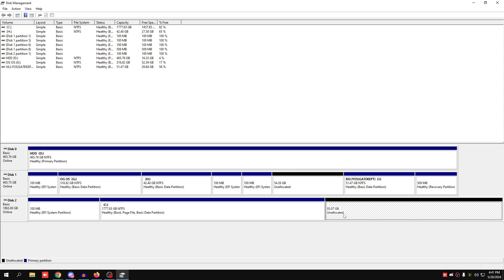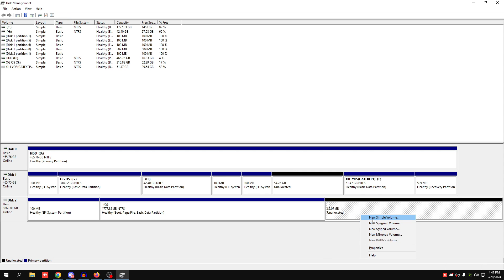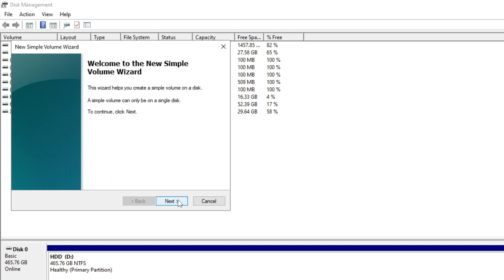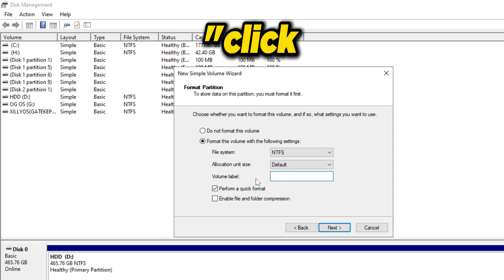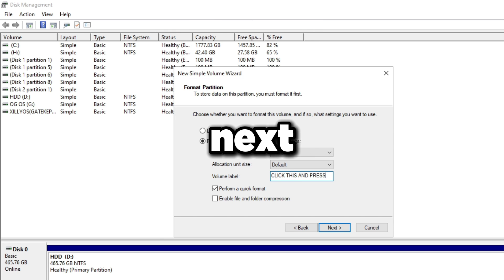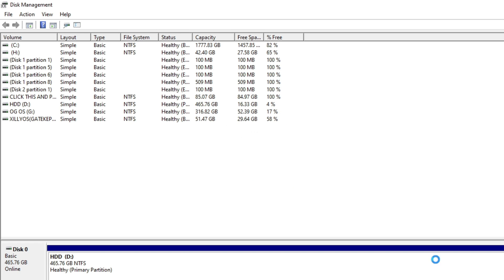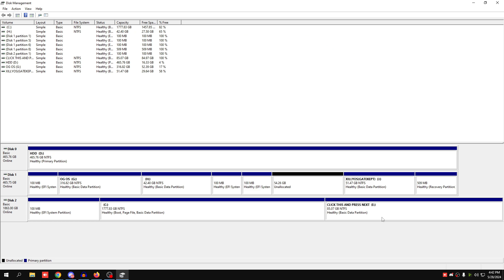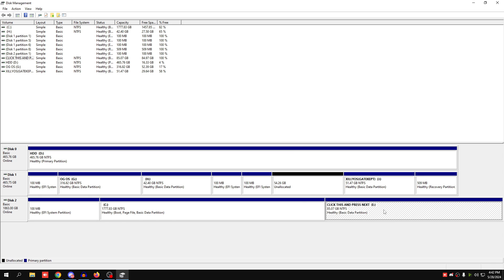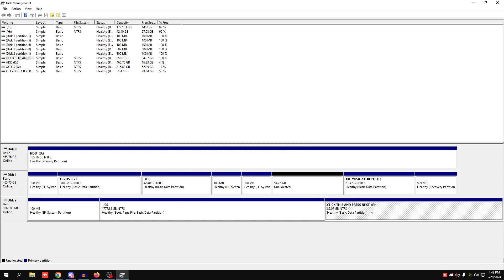Once the shrink completes, right-click on the new unallocated space and click 'New Simple Volume.' To identify the partition in the Windows setup menu, name it, then press Next, Next, and Finish. If you're using a real USB stick, go into the Windows setup, choose Custom instead of Upgrade, find the partition you named, select it, and press Next. Your dual boot is done — just restart between either boot and you're good to go.